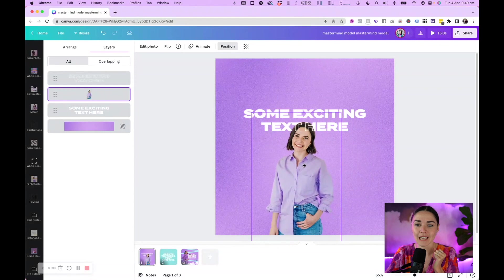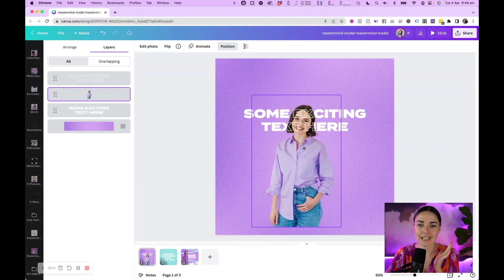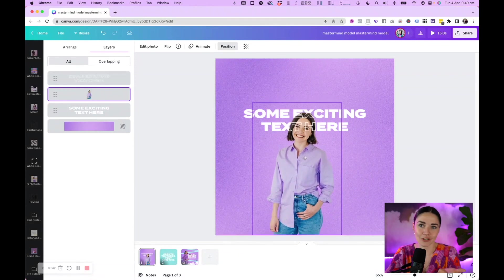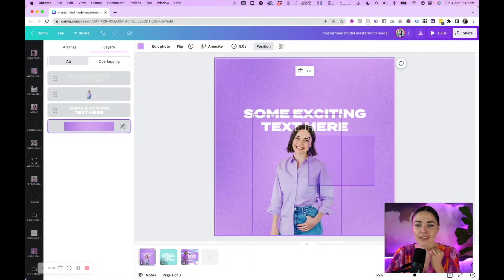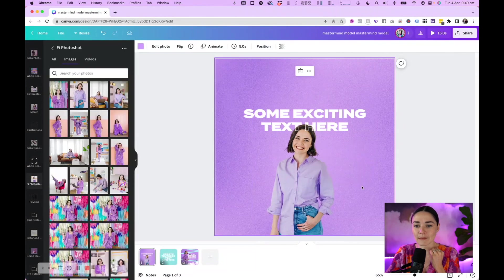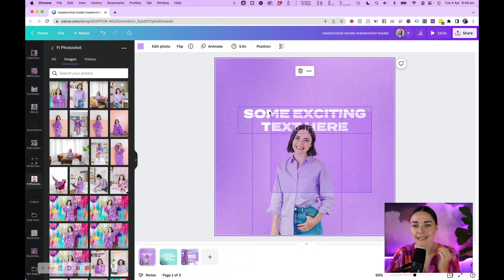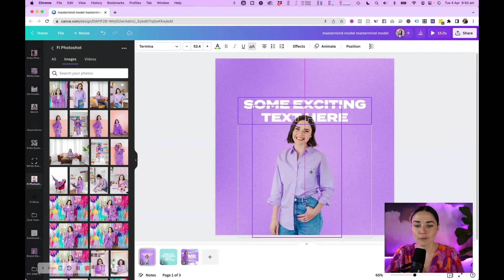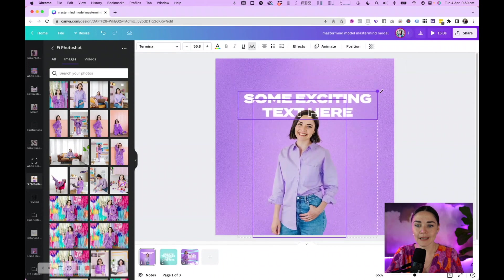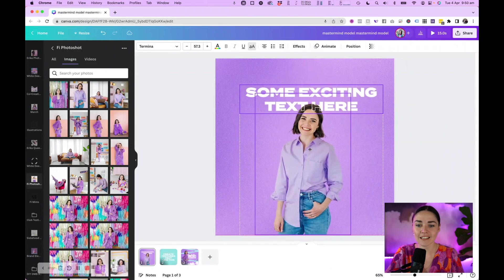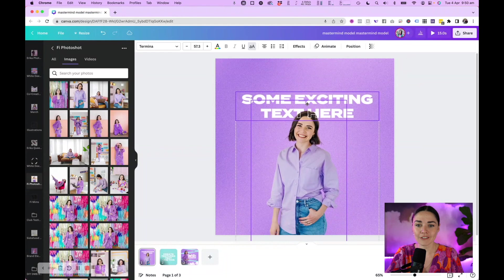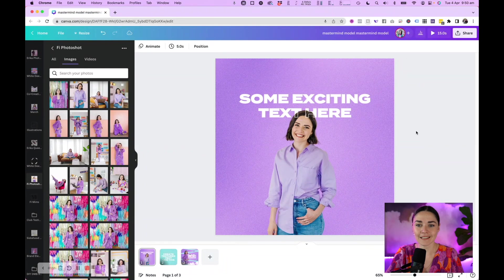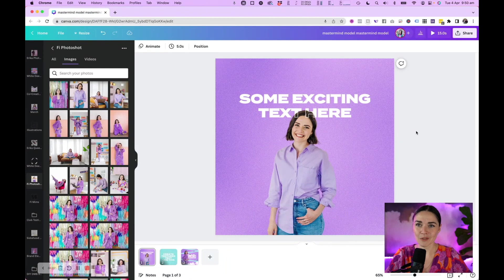I recommend not placing the image over the top of your eyes, as that's not great design. If I position myself here, I can click and drag to select all the text and the image together, move it around, maybe make it a smidgen larger, bring it down a little bit — and we've got a really awesome design just like that.